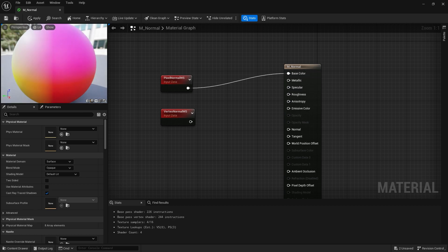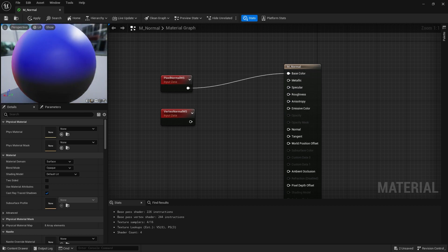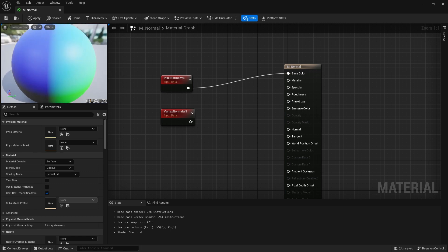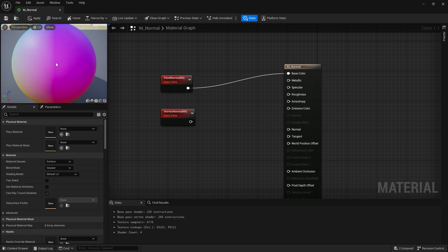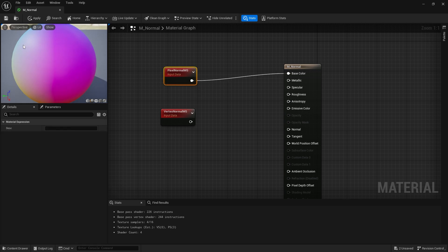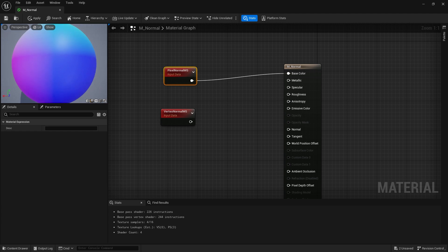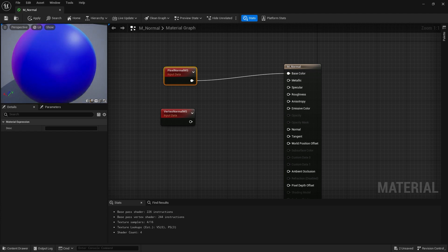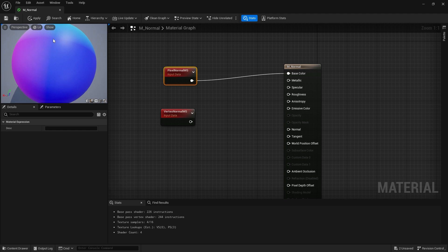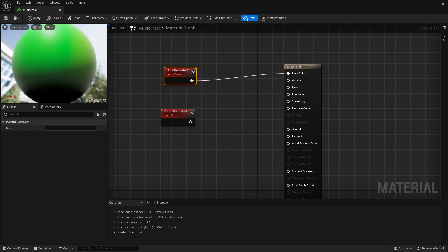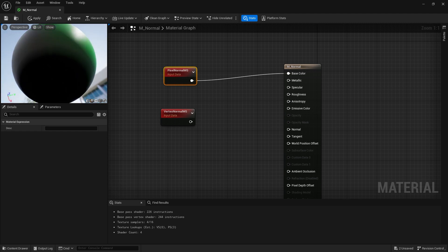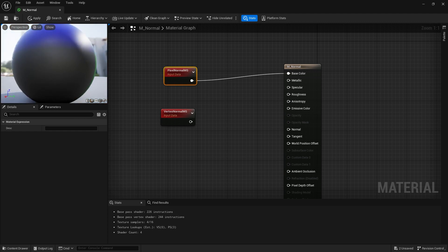You'll see everything now changes to these different colors, and what these colors represent is the direction the faces are pointing, or pixels are pointing rather. What you have in this case is basically at the top if it's pointing upwards or like positive it'd be more like blue. But as you can see it changes through the different variations of colors based upon which way they're going.